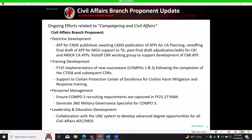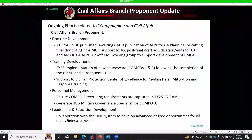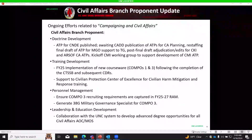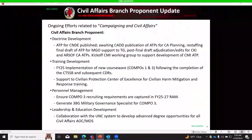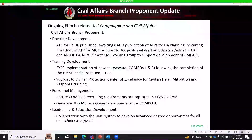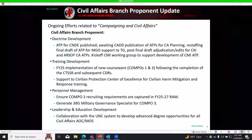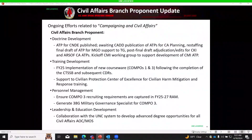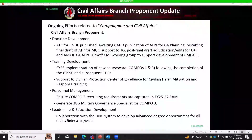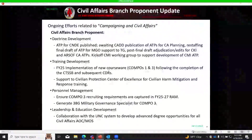Regarding training development, about two years ago they began re-examining every MOS and AOC within Civil Affairs following publication of FM3-57, driven by the CBA process. After publication, they conducted job analysis and CTSSBs for every AOC and MOS in Civil Affairs, leading to development of individual critical task lists at echelon across all AOCs and MOSs, which then drove a review of training pathways and course design reviews.